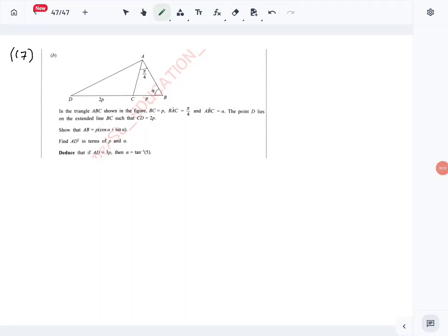Let's look at question number 17, part B of Combined Mathematics 2024 A-level paper. This is where we have to use the sine rule, cosine rule, and geometric properties of the triangle to get the answers.